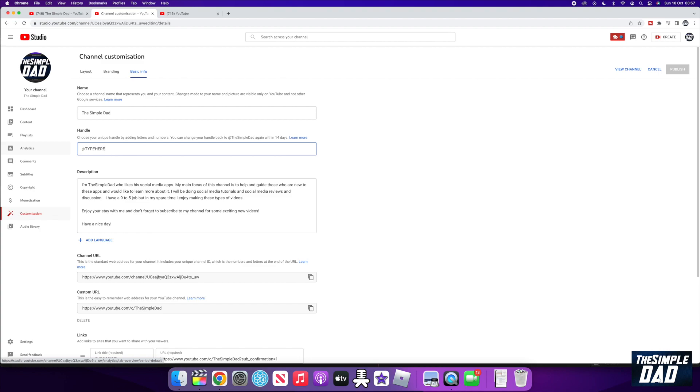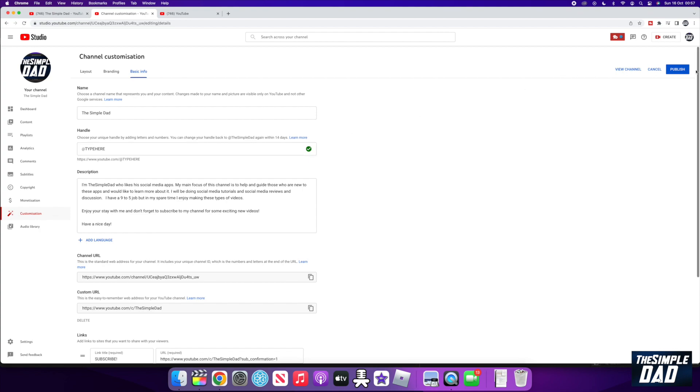So if you want to reserve it, you can just start typing in your YouTube handle here. Once you type something in, it will do the checks and see if it has been taken or not. If you see a tick, that means it's good to go. Go ahead and press save.